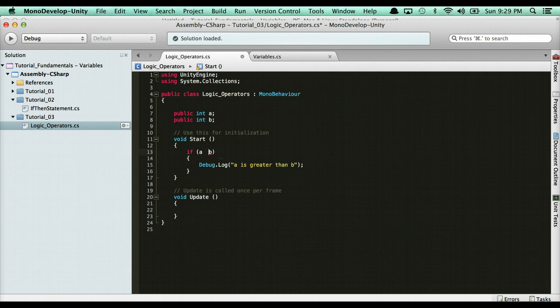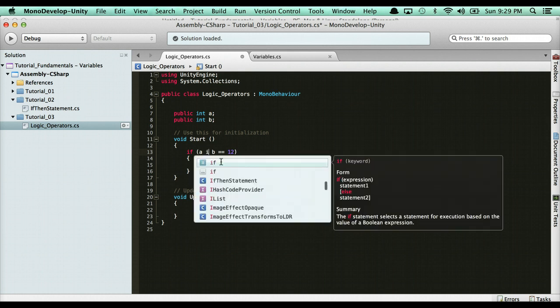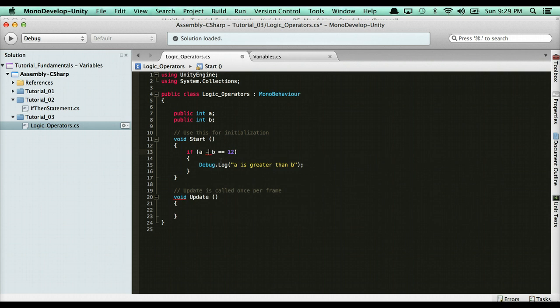I can even check the value of this. I could check to see if A plus B equals 12, or if A minus B equals 12. I can say debug.log whatever.